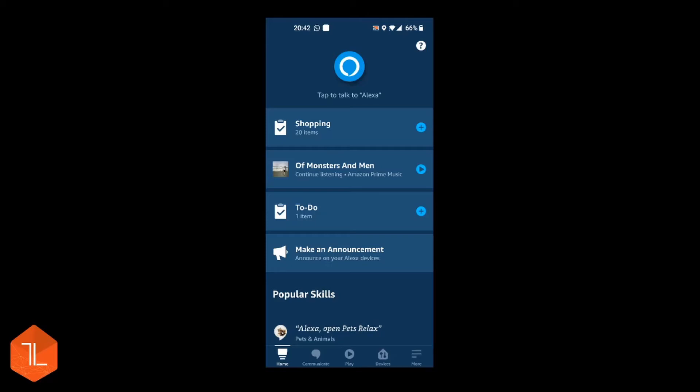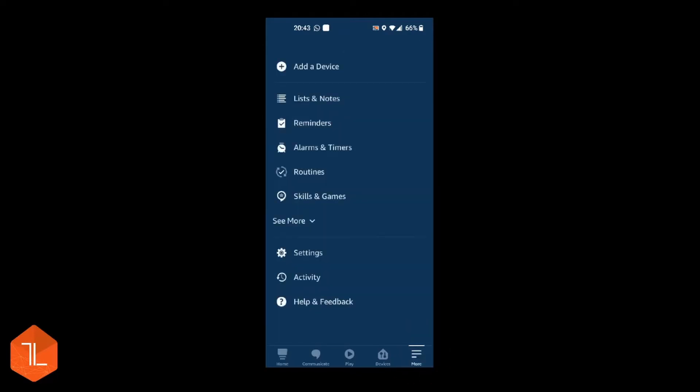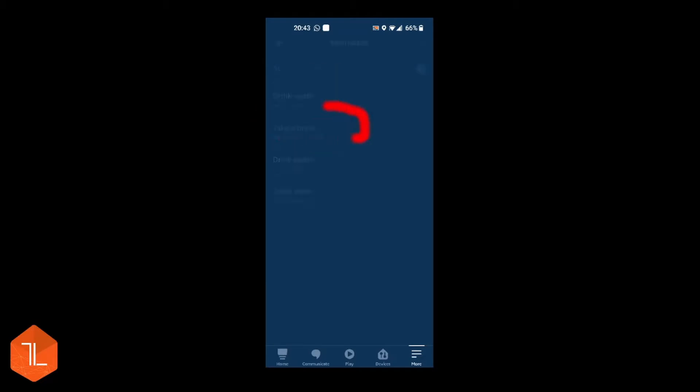In this video I'm going to take you through how to set up reminders in the Alexa app. So if you open the Alexa app, click on the three lines in the bottom right corner. Click on Reminders.